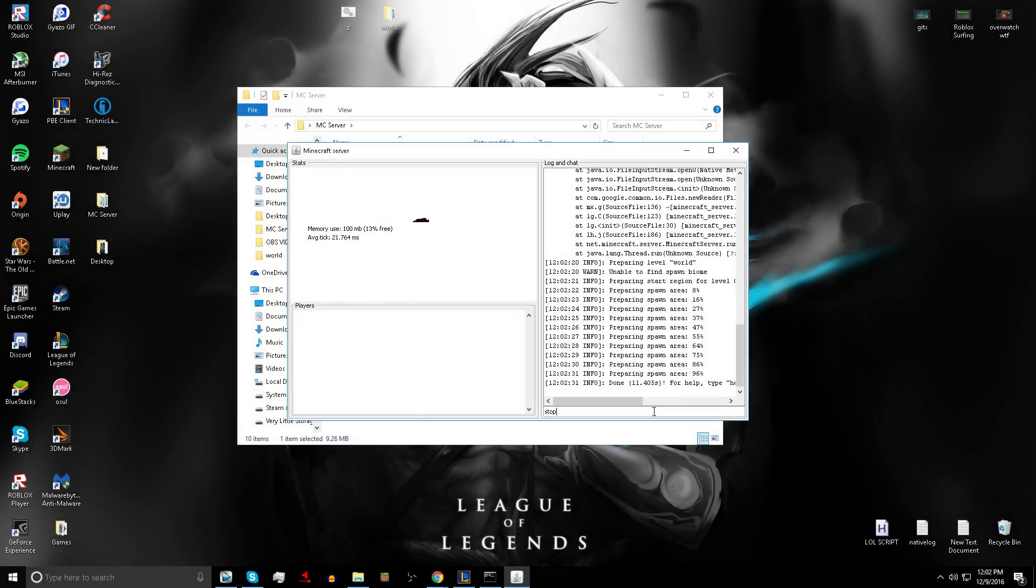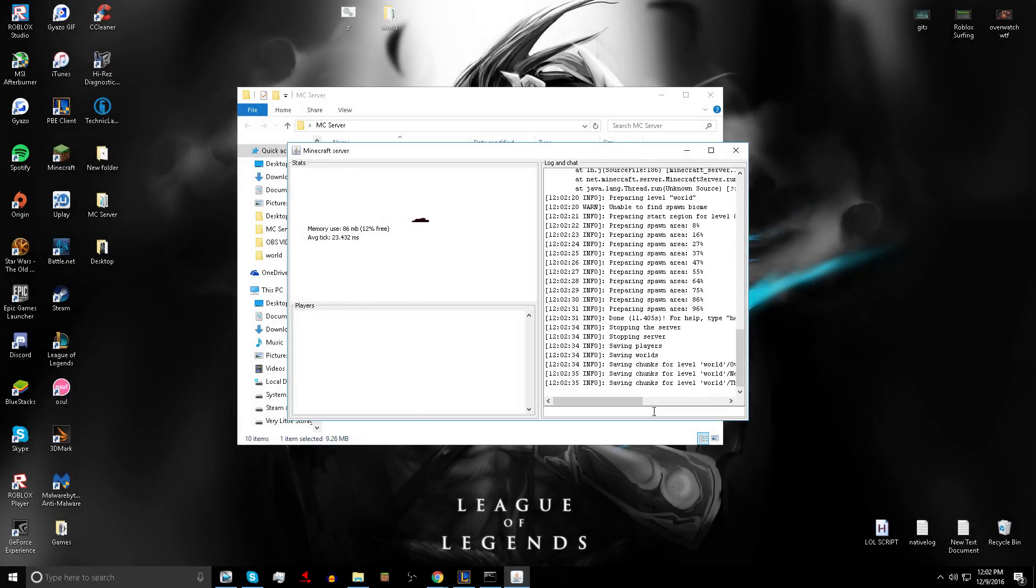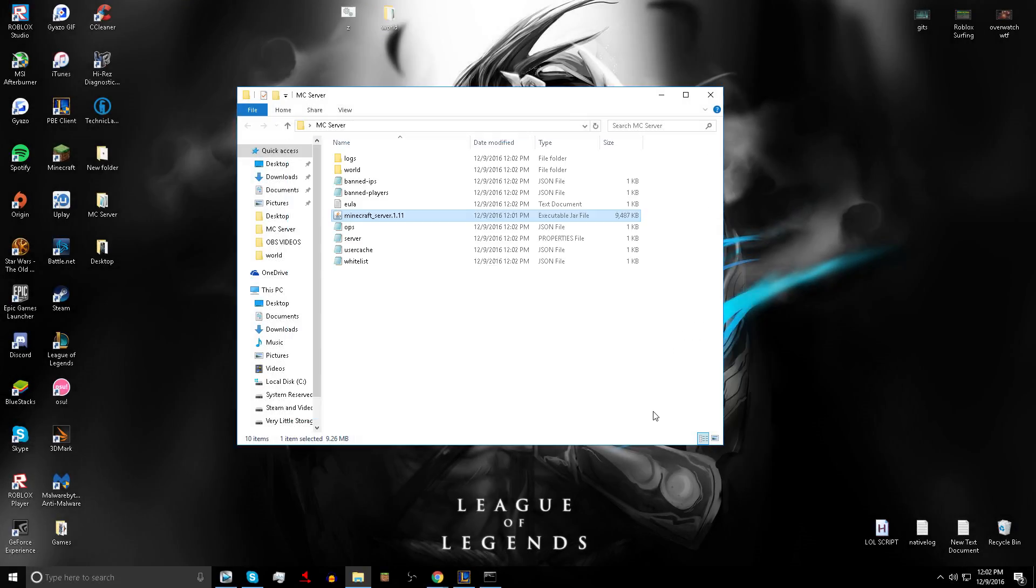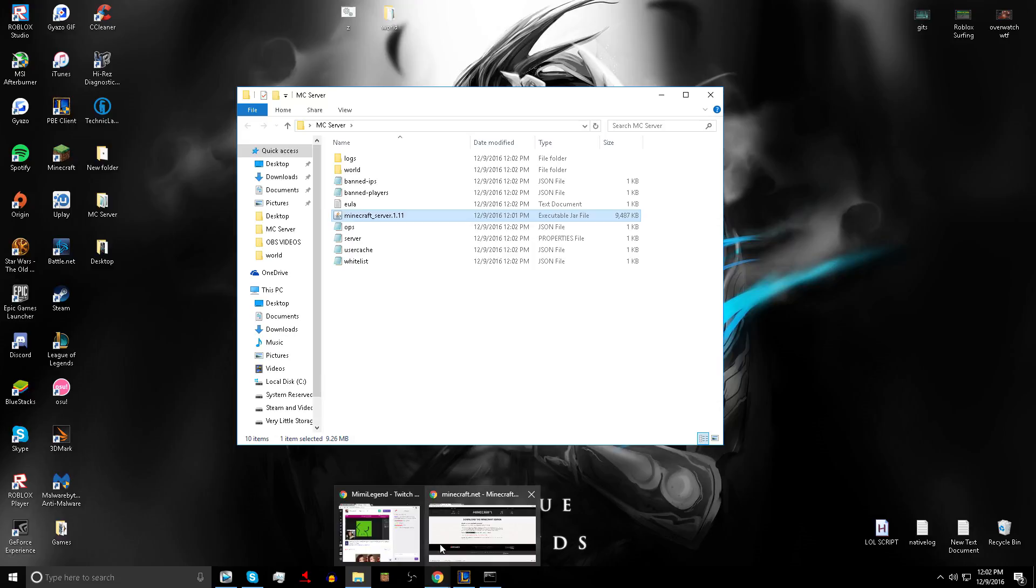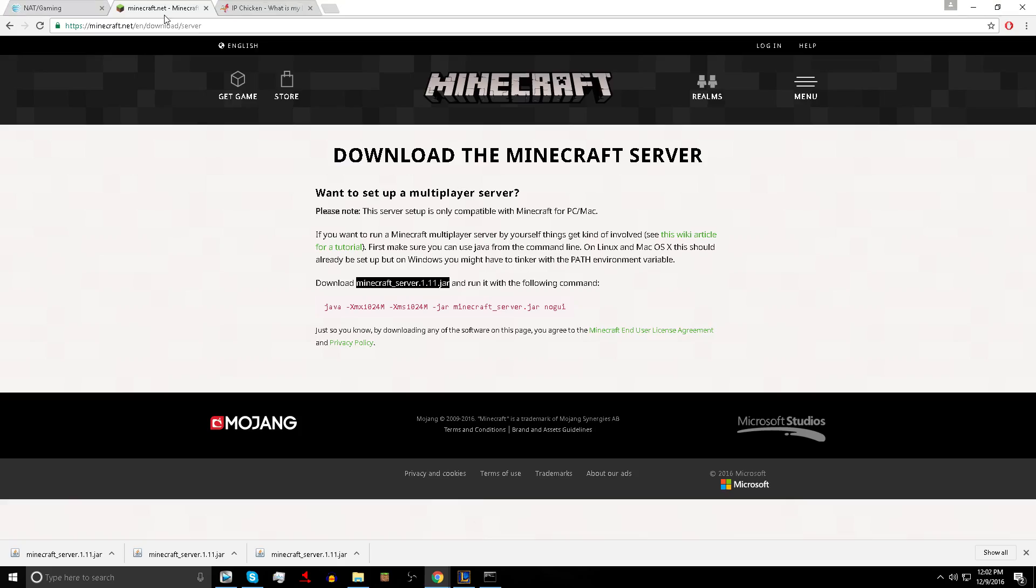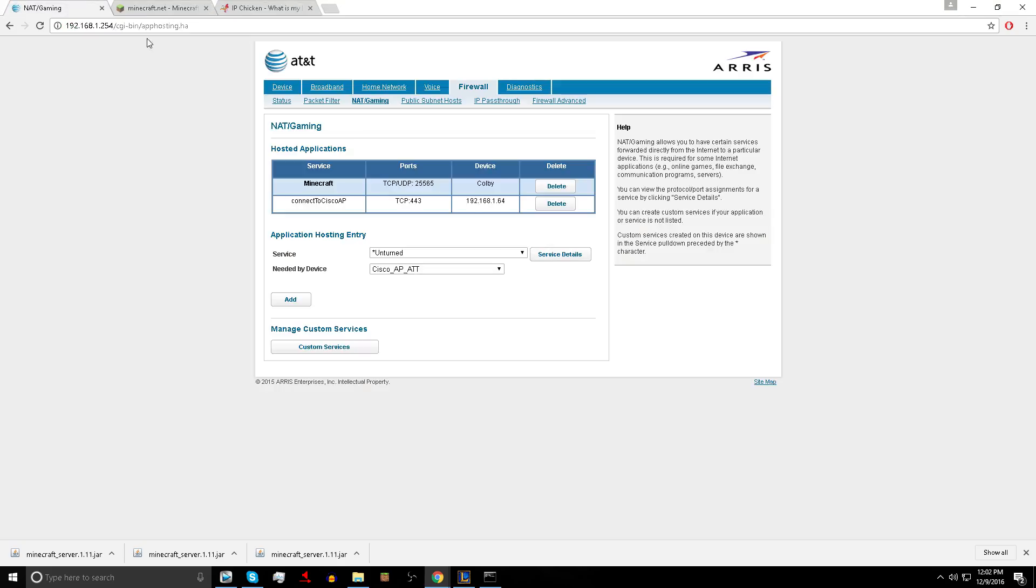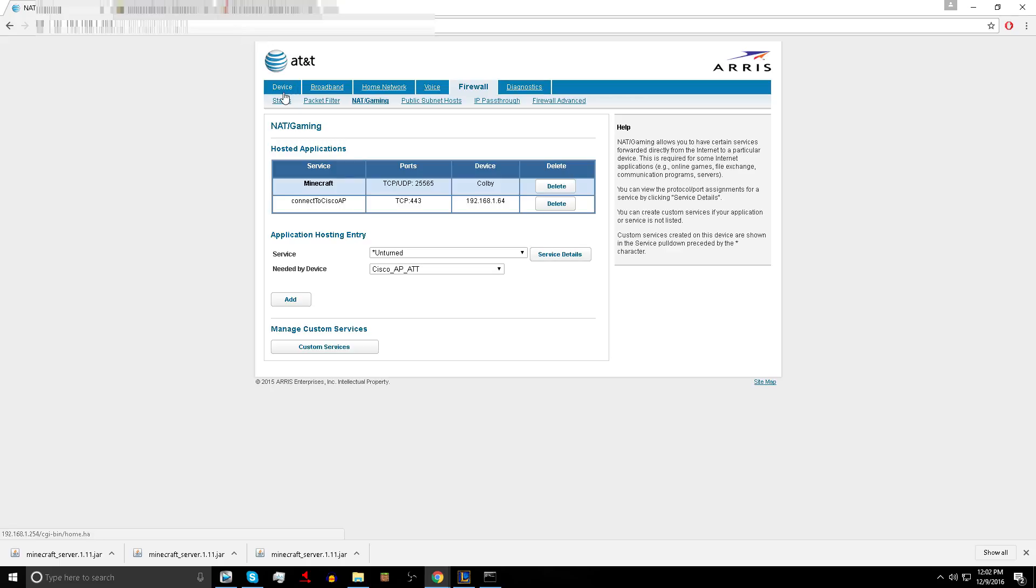Now you have to port forward it or you can use Hamachi. I don't prefer that method, I prefer port forwarding because you can have anybody on it, as many people as you want. So this time, remember your default gateway. You want to type it into your browser in the search area. If you have AT&T, that's great.